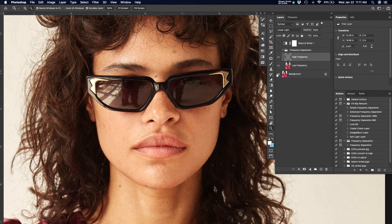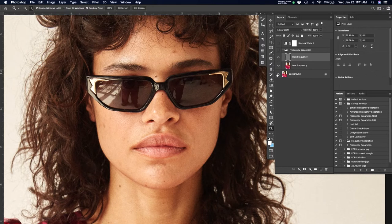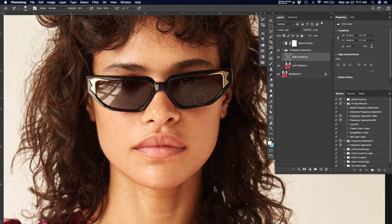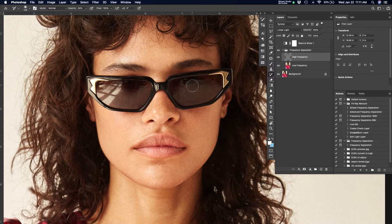As you can kind of already start to see the skin is looking super clean. I want to maintain all of that texture, all those beautiful highlights. The shots that this particular client provides for us are relatively clean almost all the time. That is not always the case.